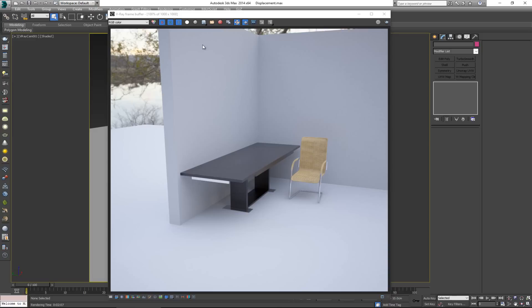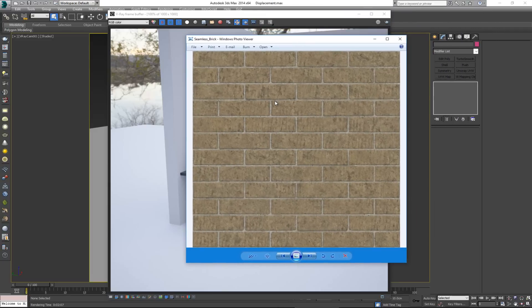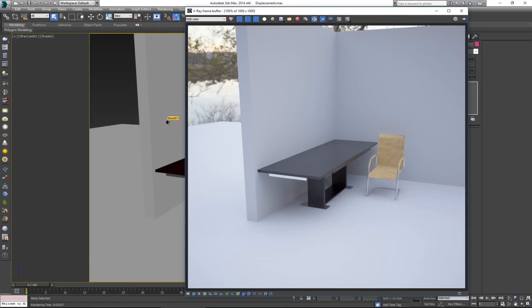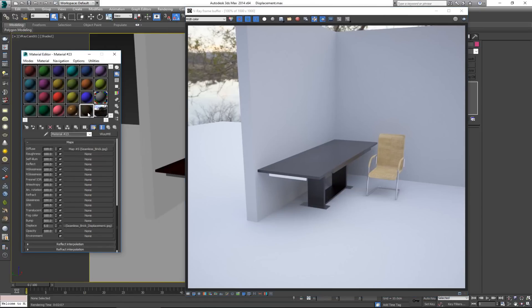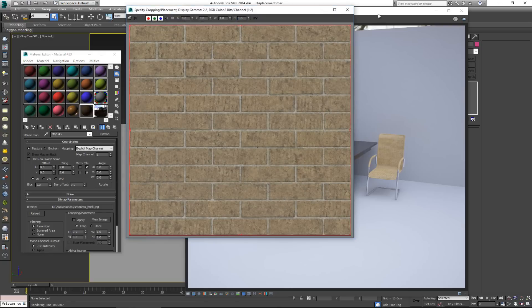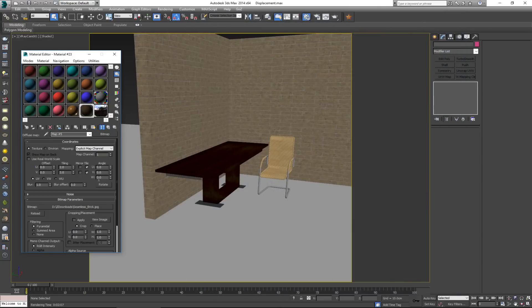The first thing we want to do is add some texture to our wall. I'm going to use a simple seamless brick texture I downloaded from Google. If you don't know how to make seamless textures, I do have a video for that linked below. In the material's diffuse channel I have this texture set up, and I've increased the tiling so it tiles better.